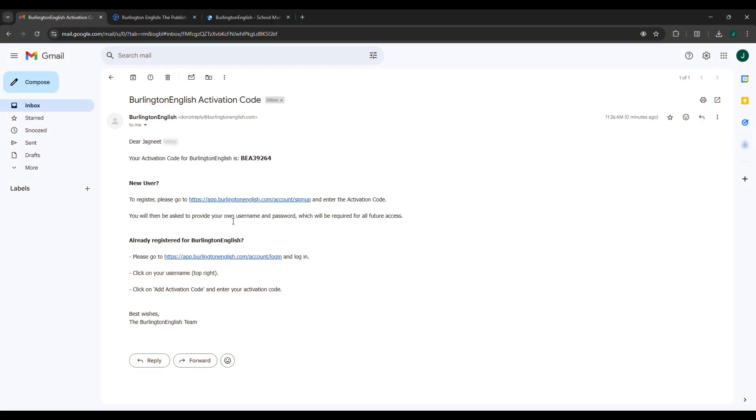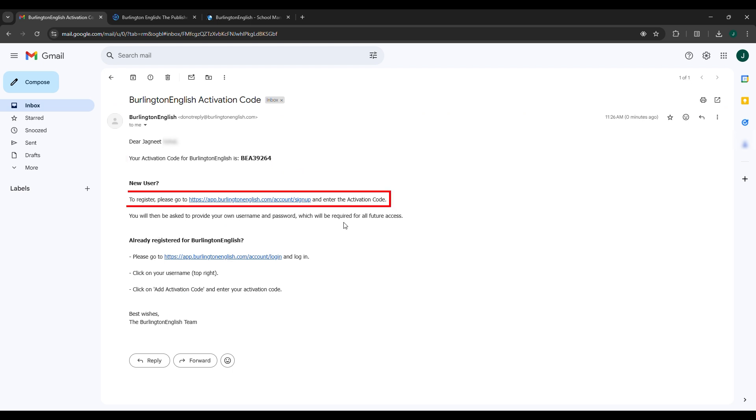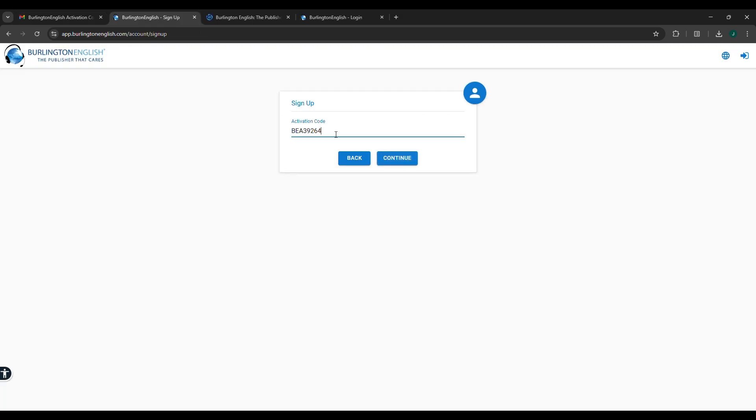The teacher will receive the activation code on their email address, along with the registration link. Click on the registration link. Paste the activation code and click on Continue.